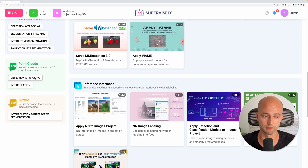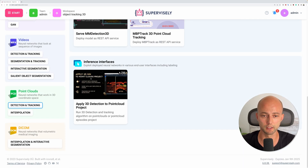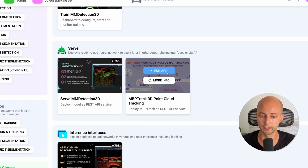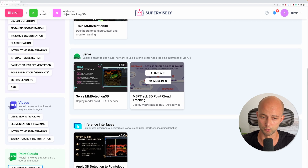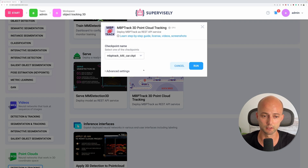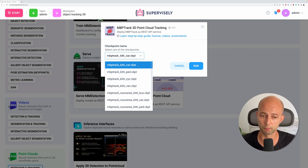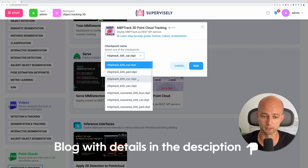Find the modality for 3D point clouds — the task is detection and tracking. Click here and find this application: MBP Track. This app just deploys the model, and we can press the run button and select one of the checkpoints provided.